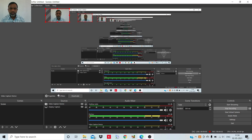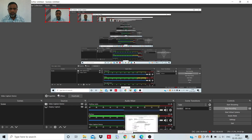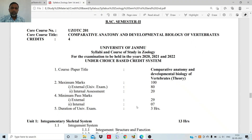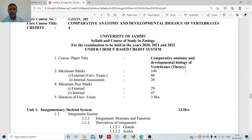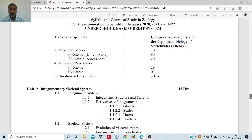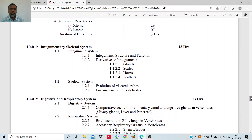Dear students, I welcome you all to semester second in the zoology subject. Let us today begin with the introductory lecture about your syllabus of semester second in zoology. You are dealing with comparative anatomy and developmental biology of the vertebrates this semester. You are all well aware about the scheme of the various internal assessments, external assessments, and external theory papers that you have already done in semester first. I need not repeat them, but I would like to introduce the syllabus you are going to study.